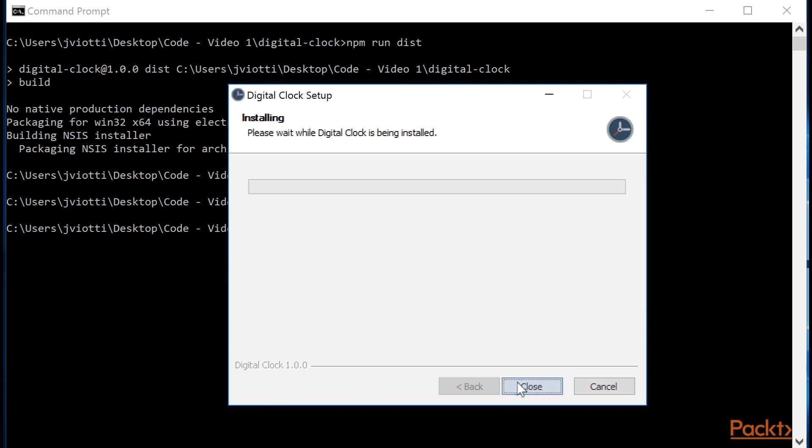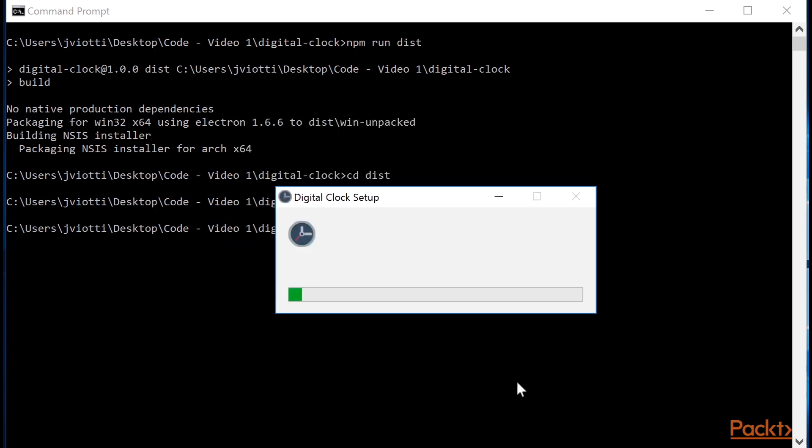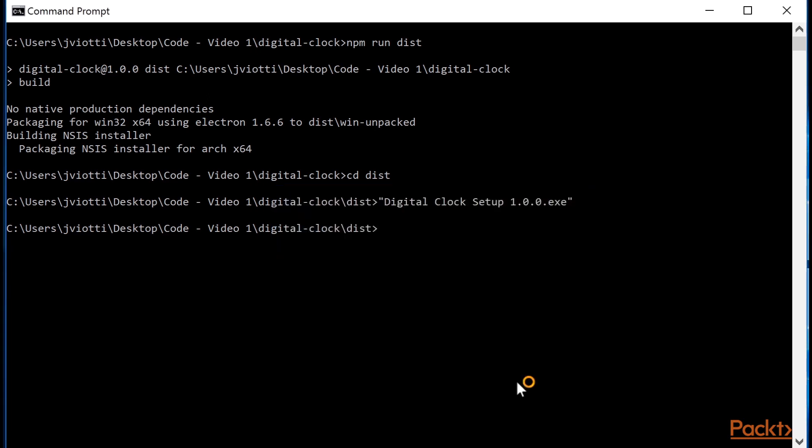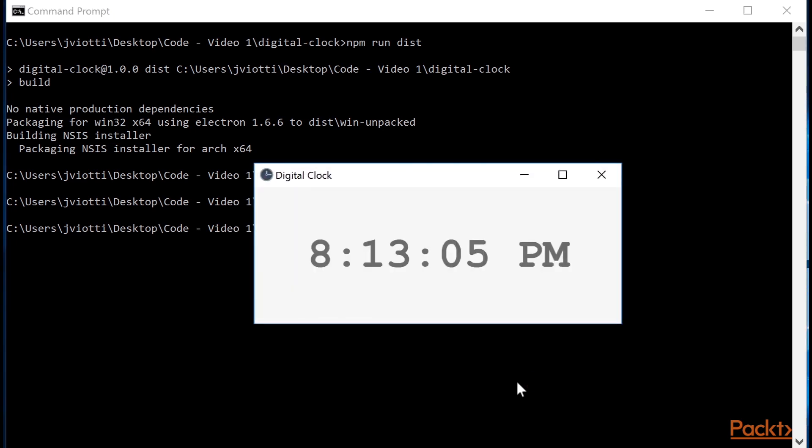Once we click agree, the whole installer will go on its own and finally, given that we set RunAfterFinish to true, the application will start.